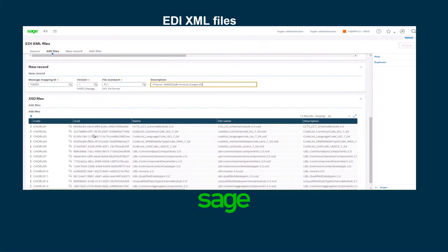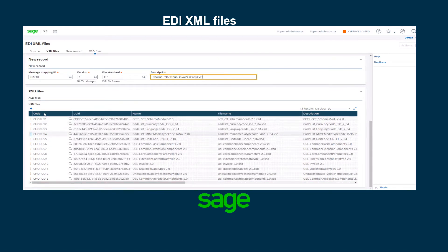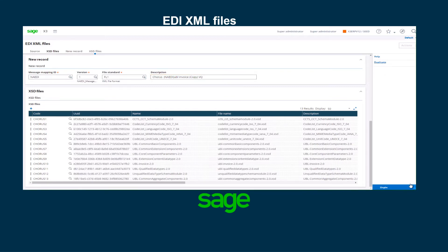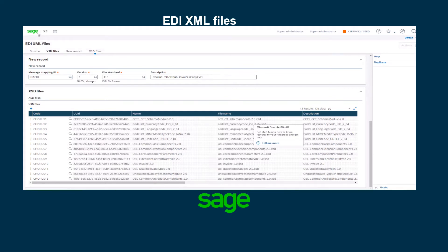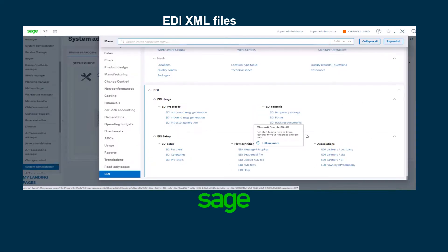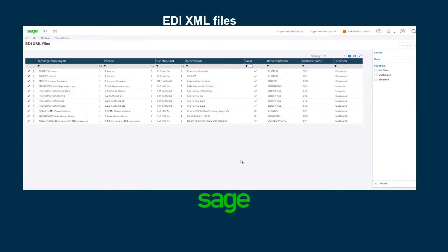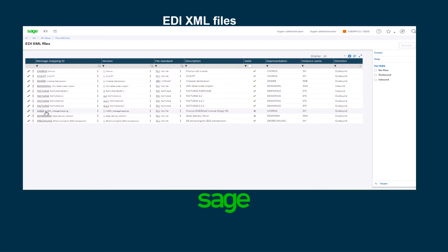Once that is done, I will scroll down and notice there are 13 results for the 13 files that are used to generate a sales invoice using the Chorus files. I'm going to click duplicate and wait for it to finish. Once the creation is done, I should get a message saying duplication successful and it gives the new name that was created. I'm going to go back to EDI flow definition EDI XML files and make sure that my NA EDI has been created, but notice that it is still not valid.